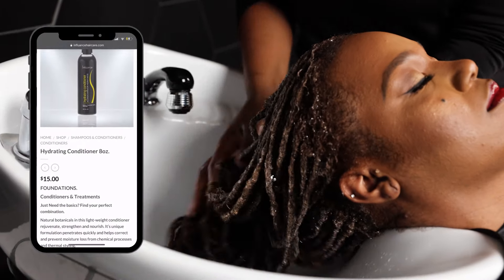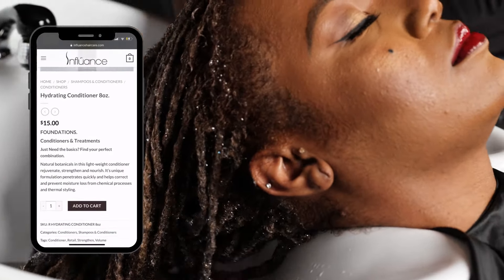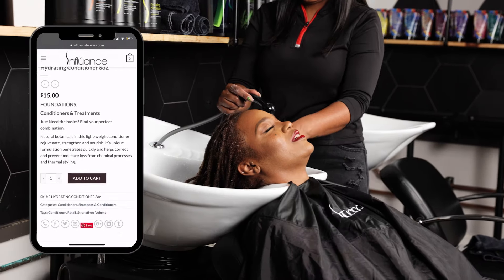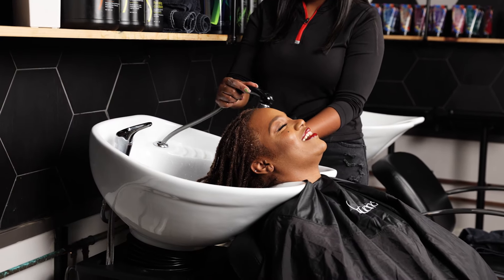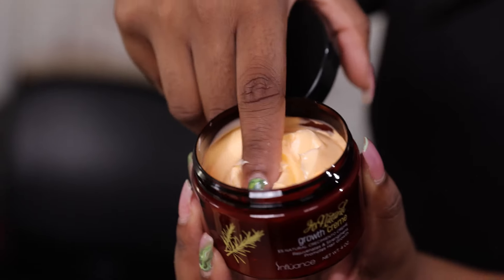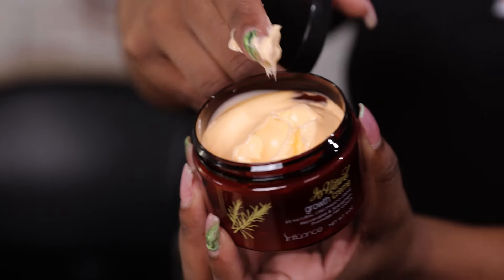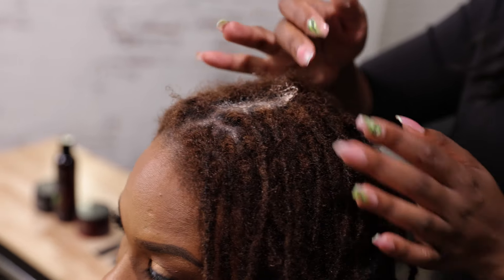Following the hydrating shampoo, we will use the hydrating conditioner to achieve and maintain healthy natural hair. The hydrating line by Influence is a great choice. Now it's time to restyle the hair.